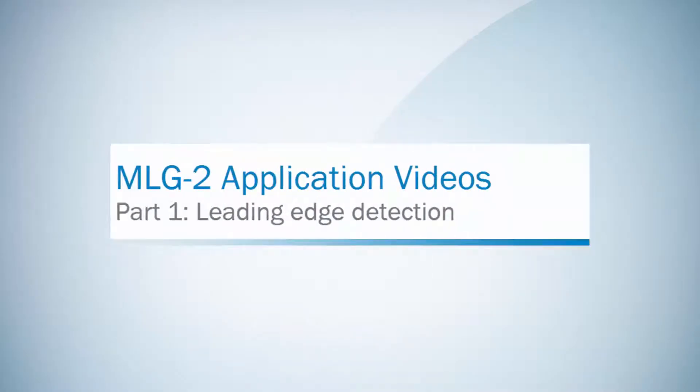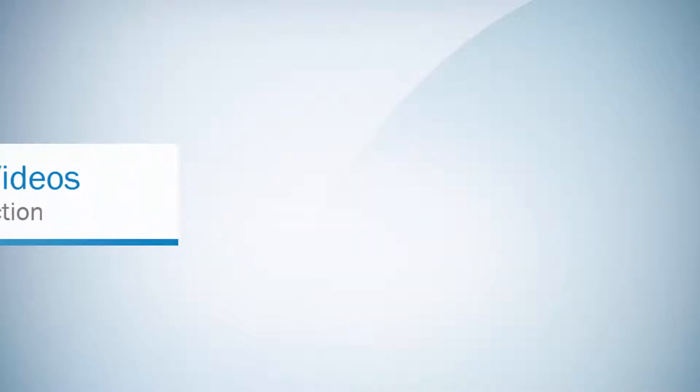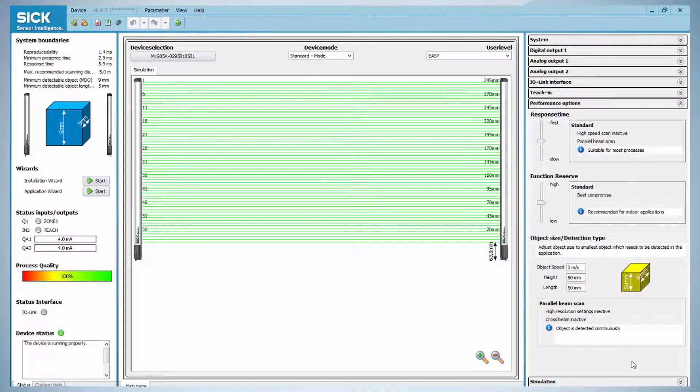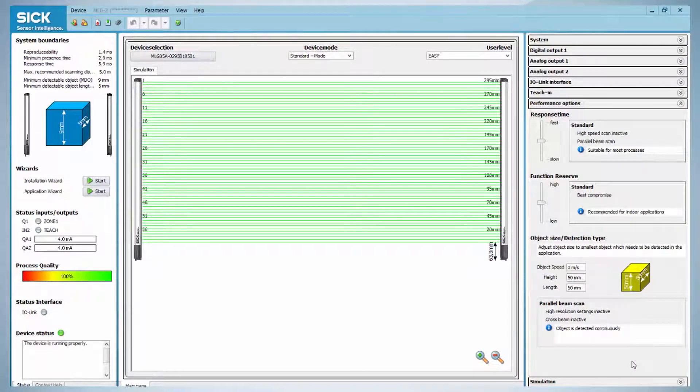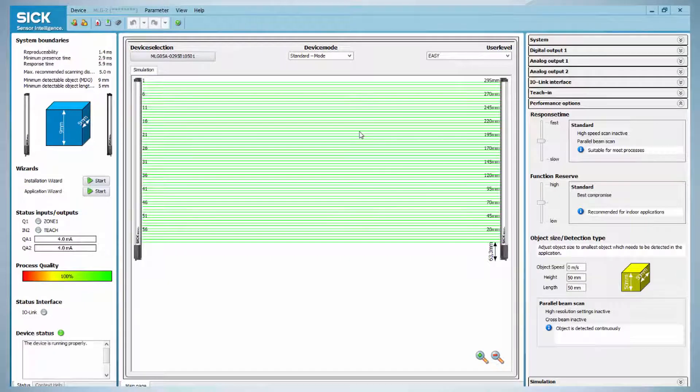We would like to demonstrate the leading edge detection with an MLG 2. First of all, we show the leading edge detection of a transparent package on a conveyor.